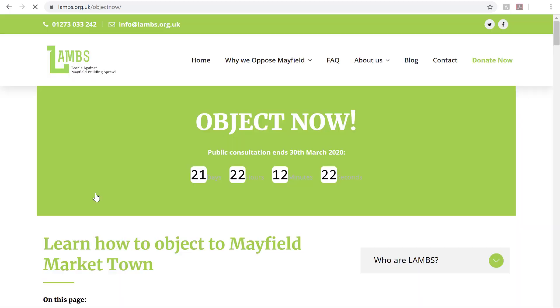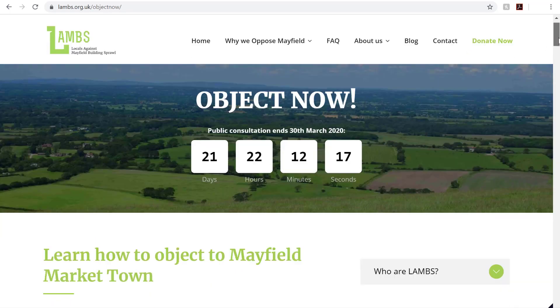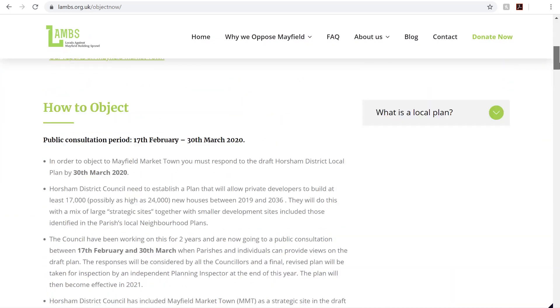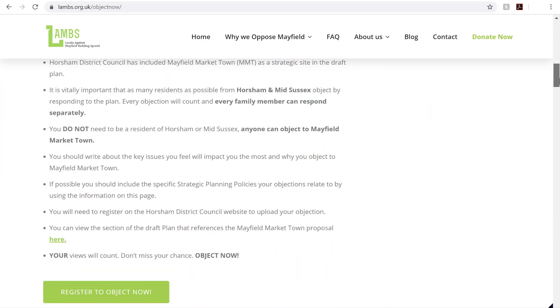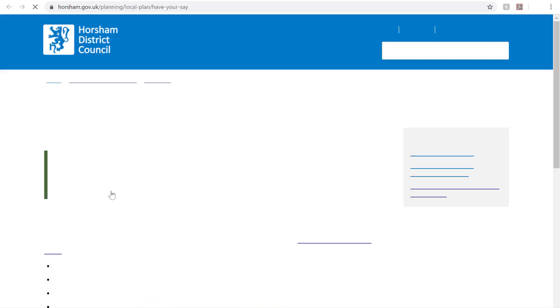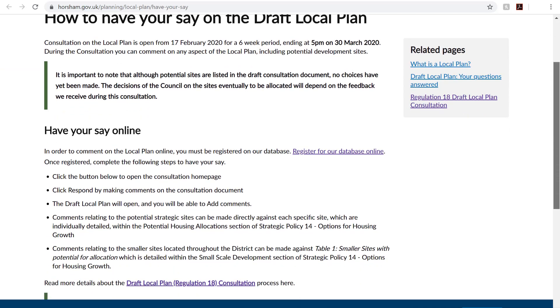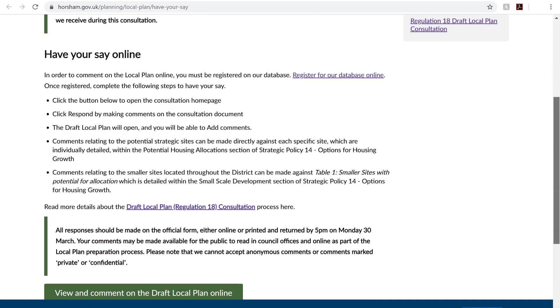On this page, you'll need to scroll down to the Register to Object Now button to be taken to the Horsham District Council website. You'll now need to scroll down to view and comment on the Draft Local Plan Online button.